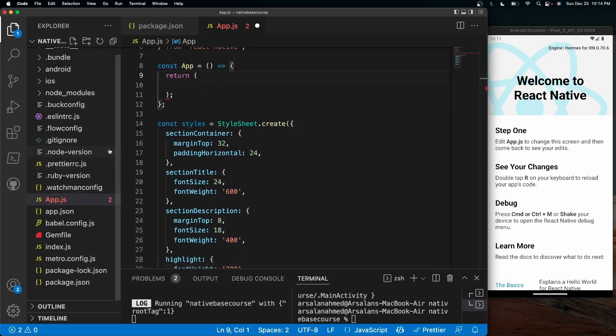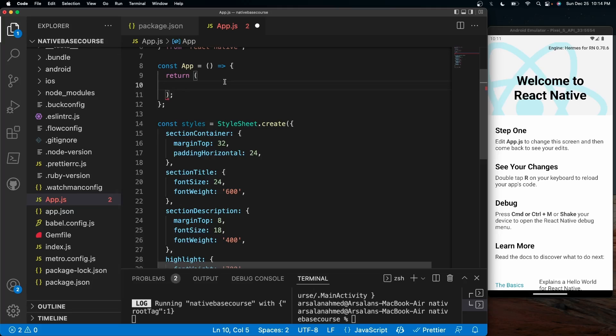What we're going to do is we need to provide something called a NativeBase provider. This is going to allow our entire app to be able to run NativeBase and all of its components, its theme provider and all this sort of stuff.